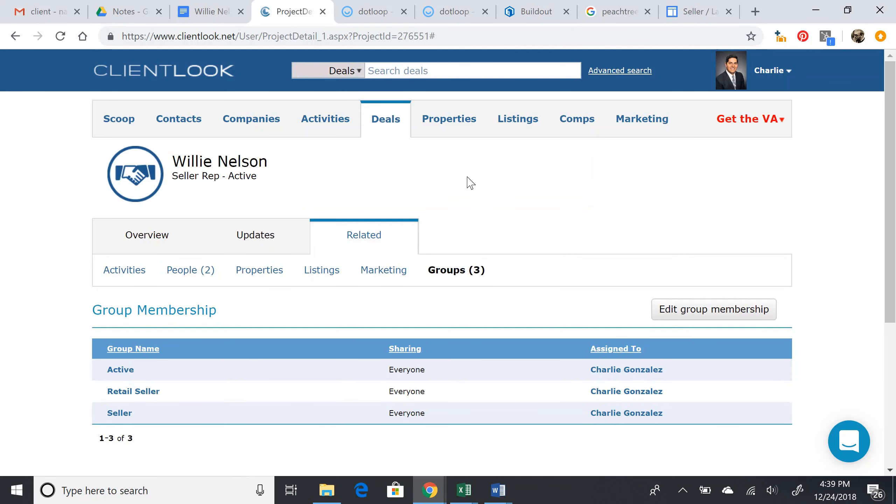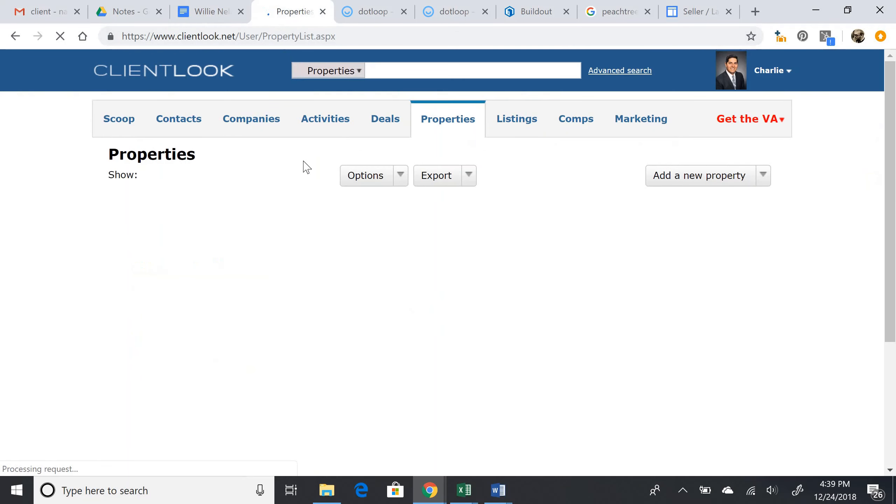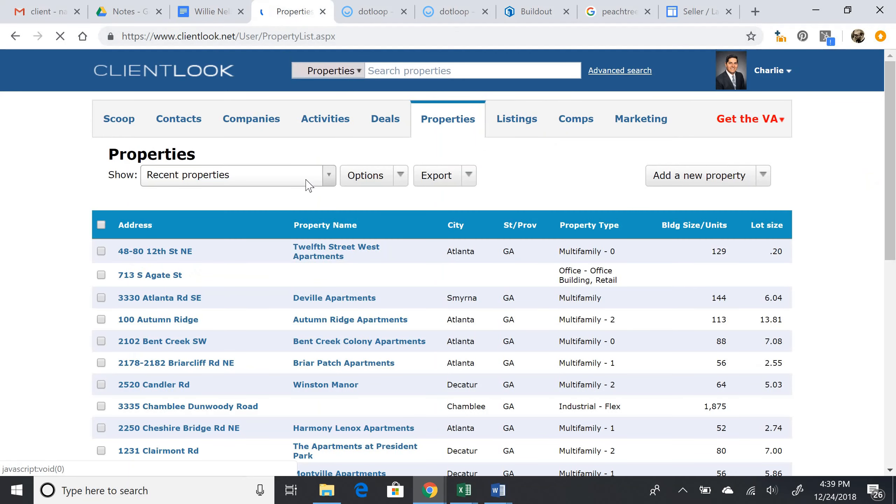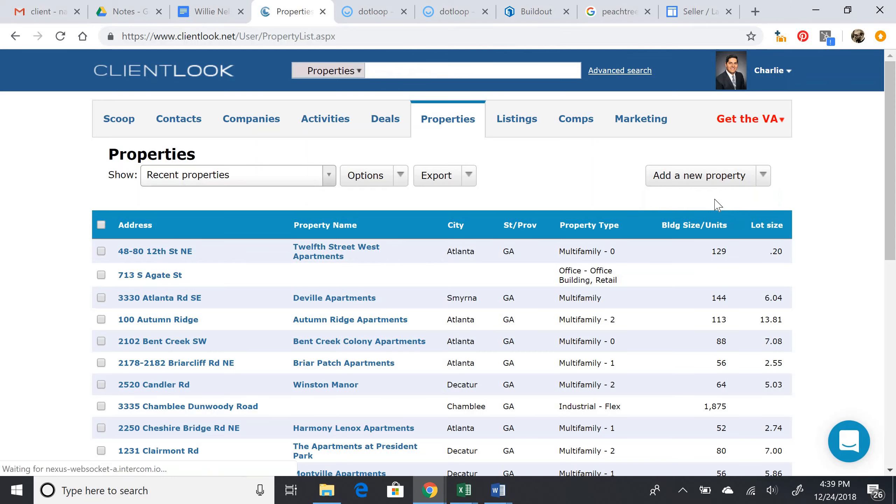Now we need to move on to creating a property for this property at 123 Grenoble Road that Willie Nelson has for sale. So under properties within the CRM, we're going to add a new property and you can click manually add properties.